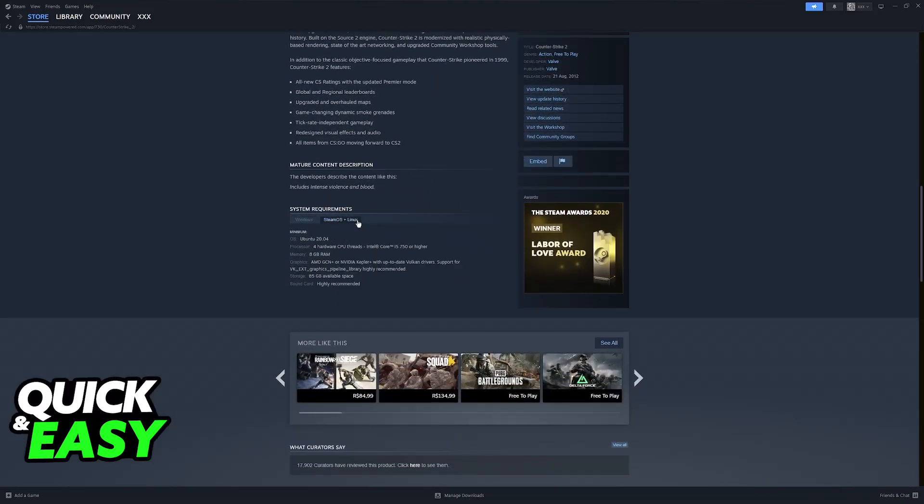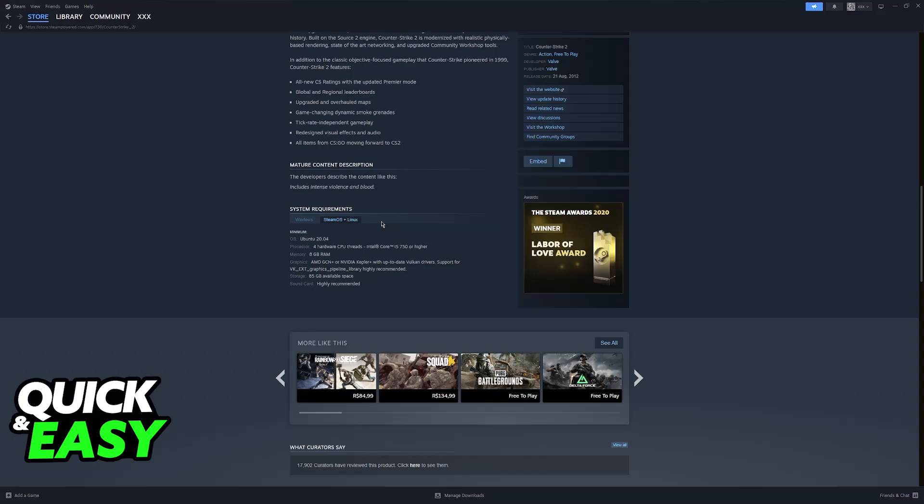So if you were trying to play on Linux or your Steam Deck, for example, which also run Linux, you will actually be able to play. They even have it in the system requirements. The only operating system that's not supported is Mac, but it is going to work natively with Linux.